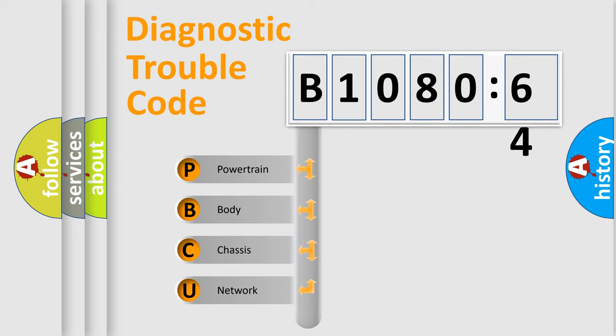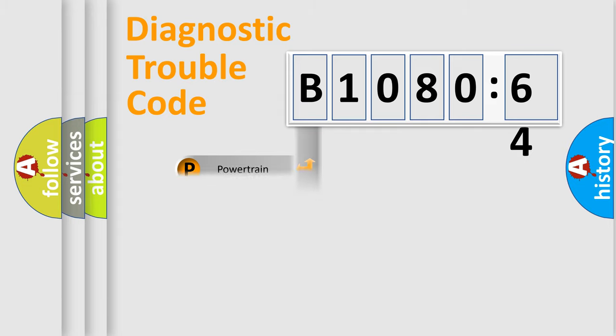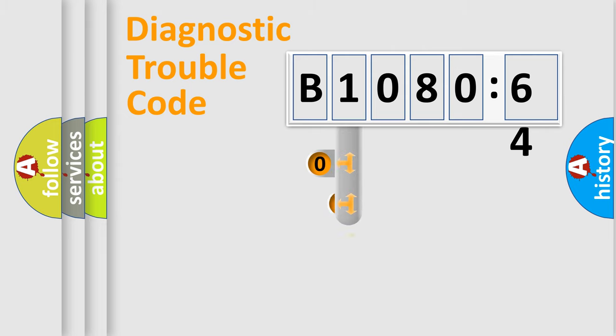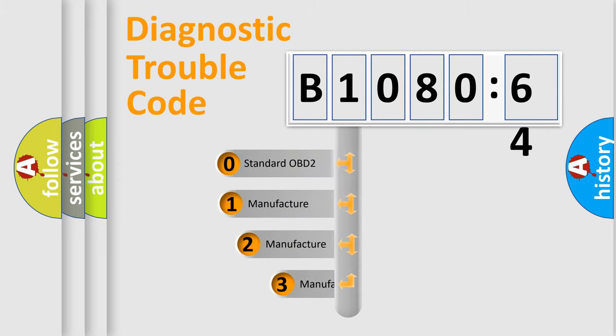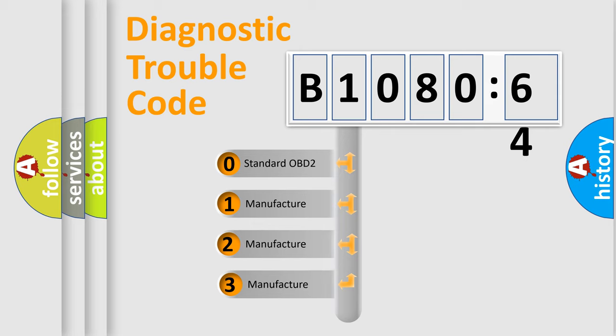We divide the electric system of automobile into four basic units: Powertrain, Body, Chassis, and Network. This distribution is defined in the first character code.